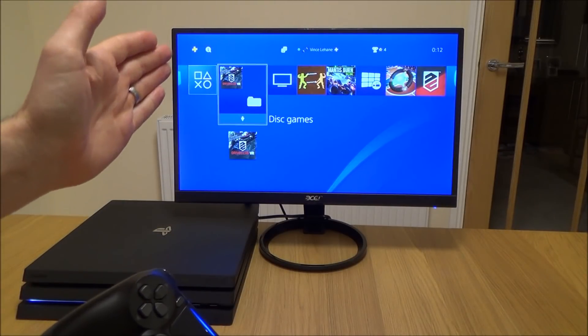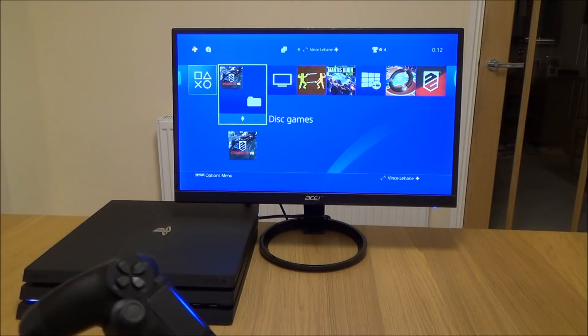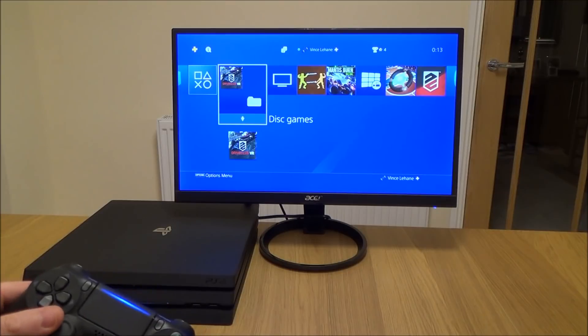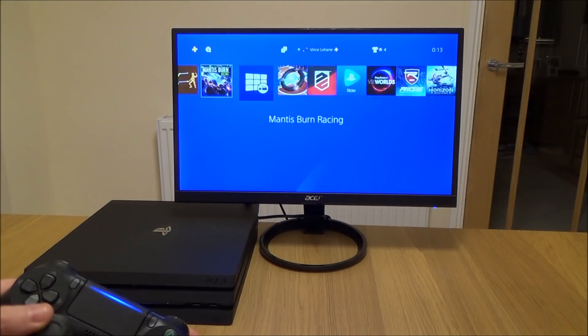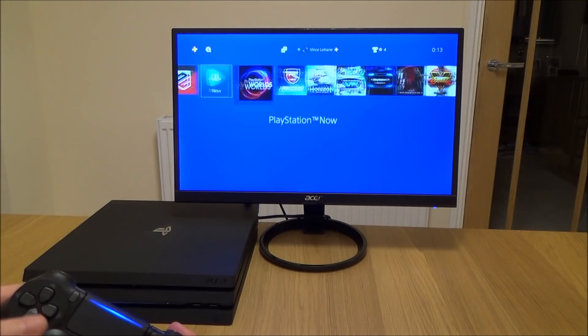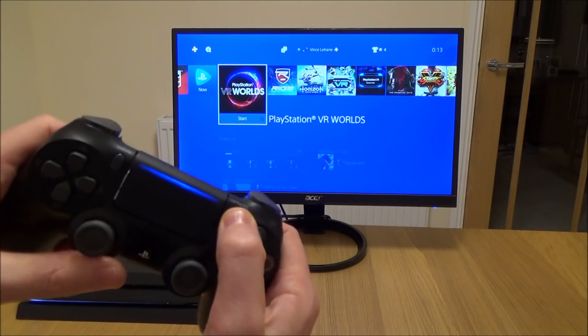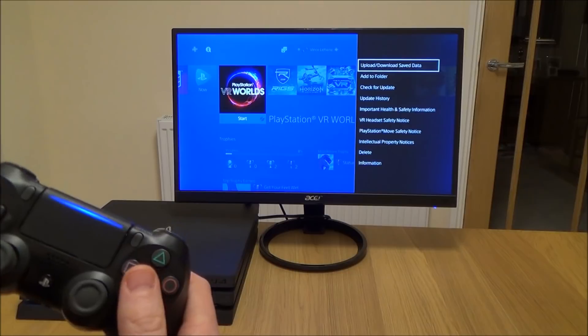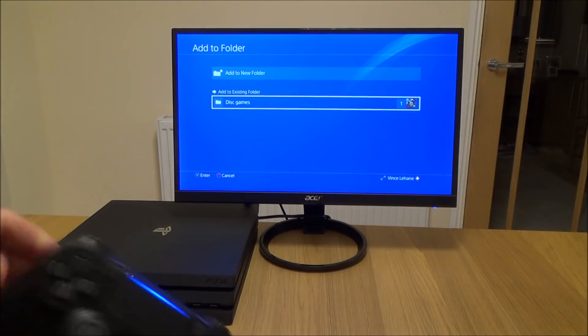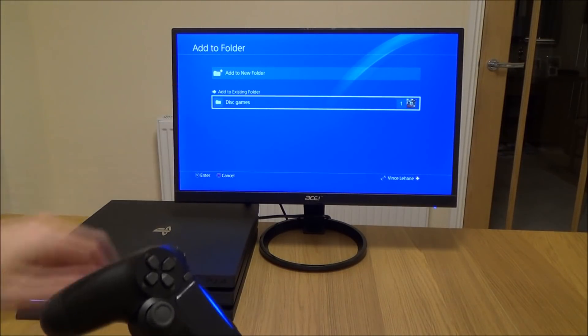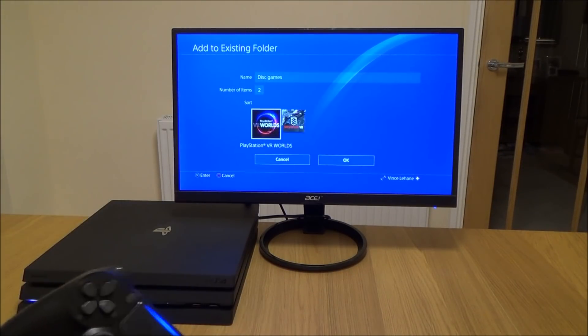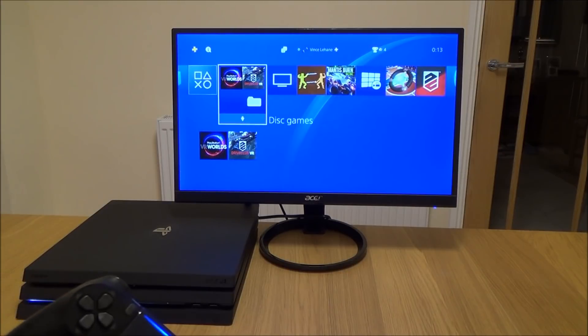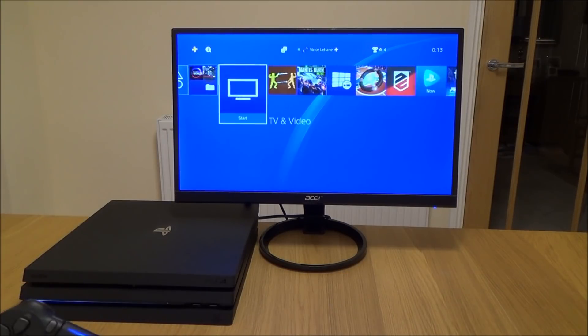Now to add more to it, all I have to do is find my next disc game, press options, add to folder, and I can add it to the existing folder 'disc games'. Now there'll be two games in it.